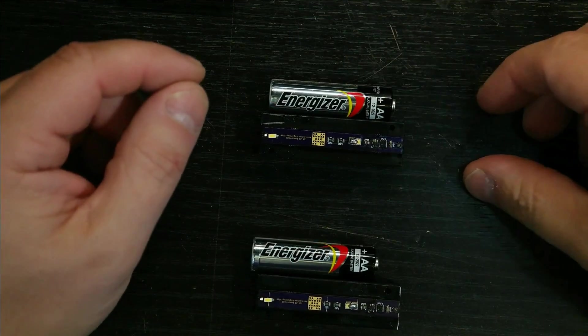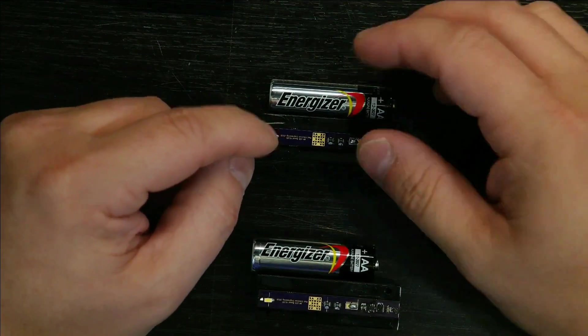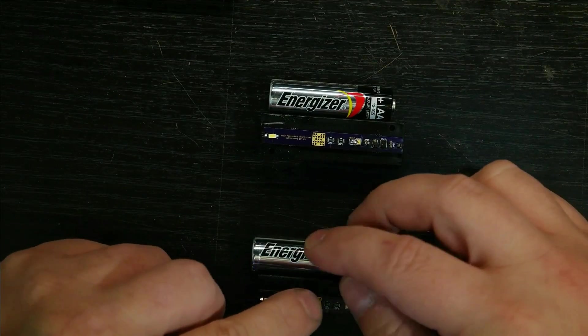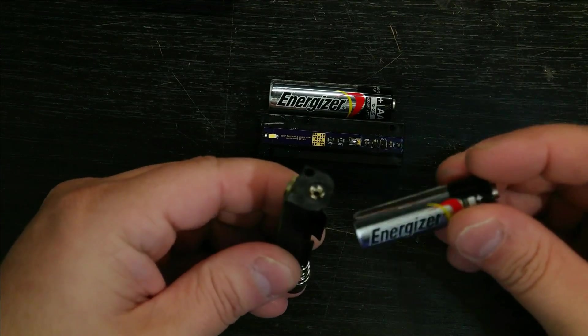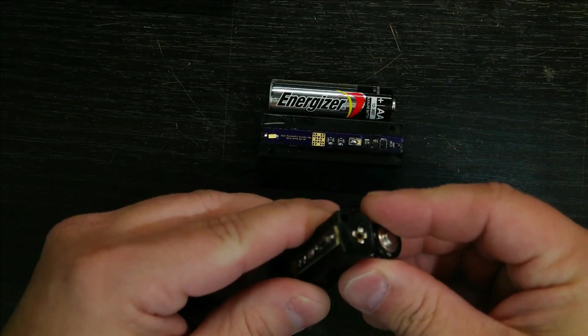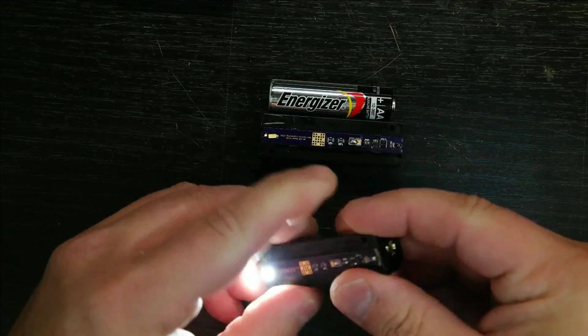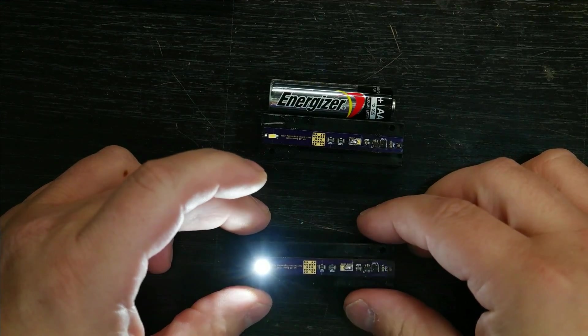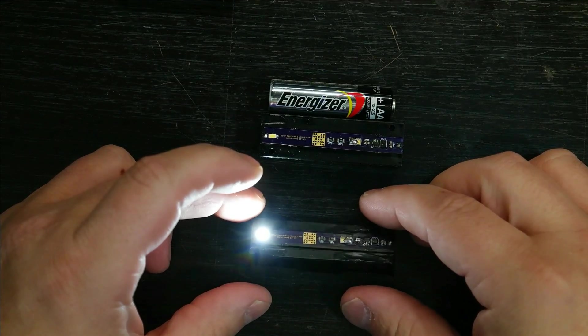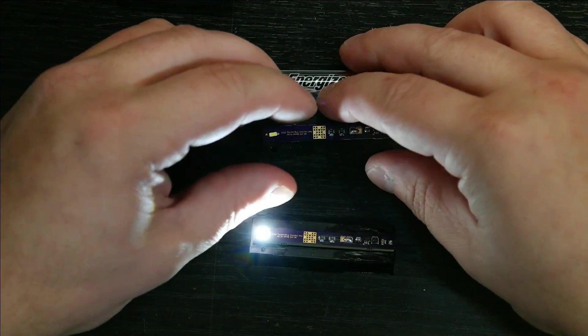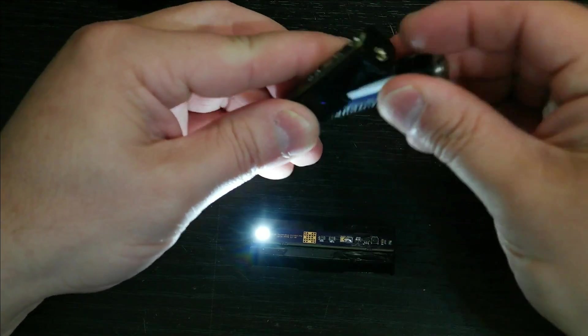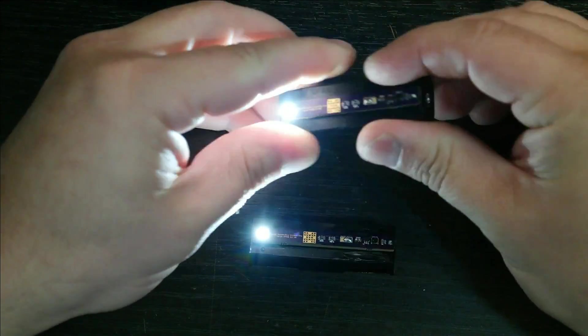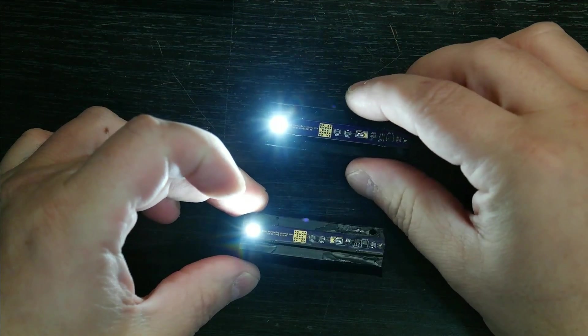First off, we have here the 10 milliamp one. Let's do the 10 milliamp one first. Nice, I love it. Works beautifully. Now the 30 milliamp one. Wow, like really freaking bright.